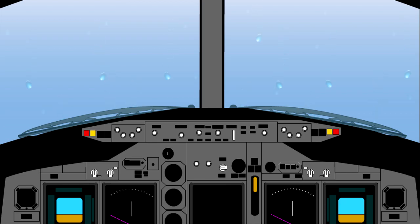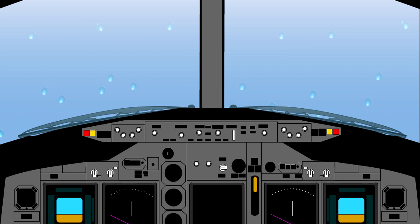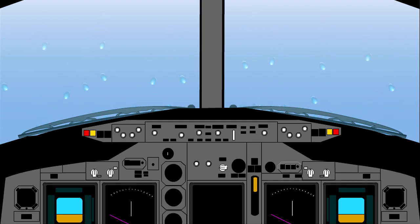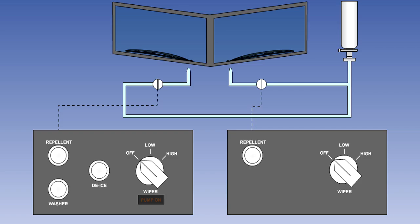There are two types of rain repellent system in common use. In one, the windscreen is given a permanent hydrophobic or water repellent coating during manufacture, which causes the water to form large beads and roll off the surface. In the other, a temporary fluid coating is applied to the screen when required.